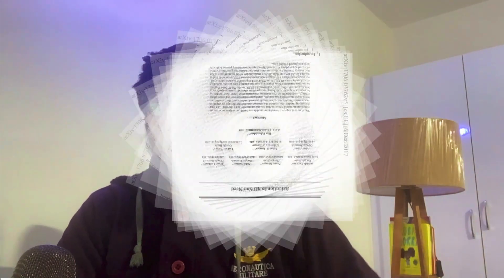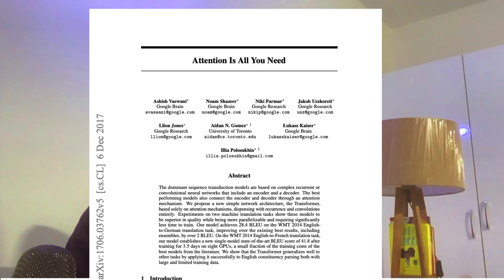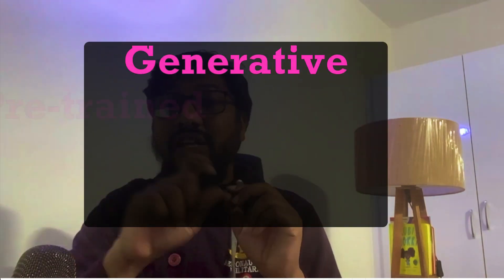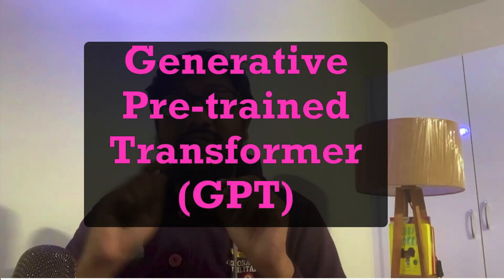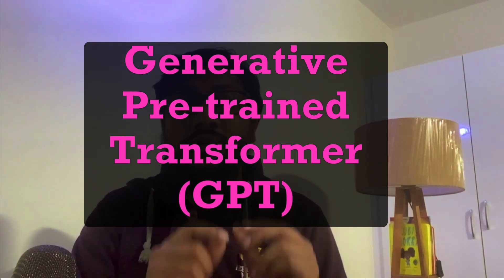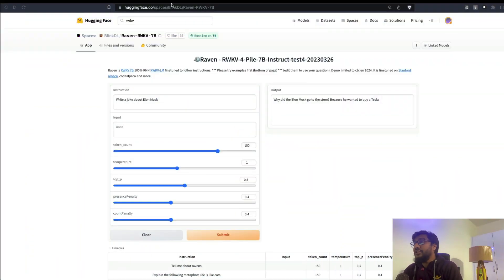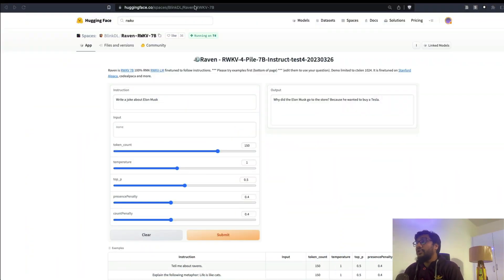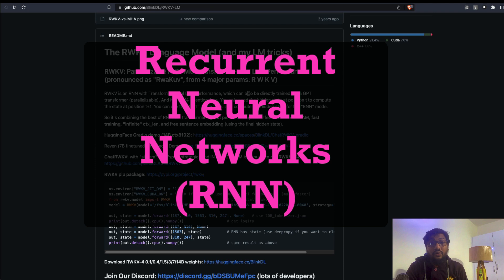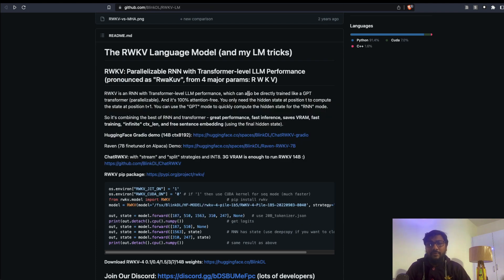People have been developing large language models based on transformers architecture. It all started from transformers, a paper from Google, and the BERT based models have been powering a lot of these kind of new innovation in large language model space. In fact, the T in GPT stands for transformers. Transformers based models have been the craze of AI recently, but right now there is a new model or new architecture based on recurrent neural net.